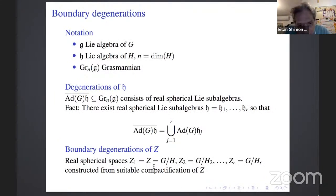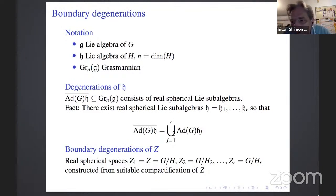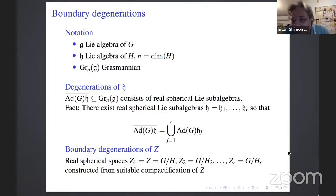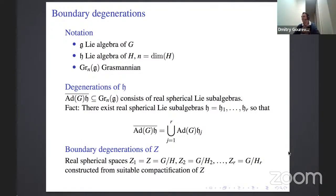A brief pause to check if there are questions. The first time I understood what boundary degenerations are — let us ask if anyone else has questions.